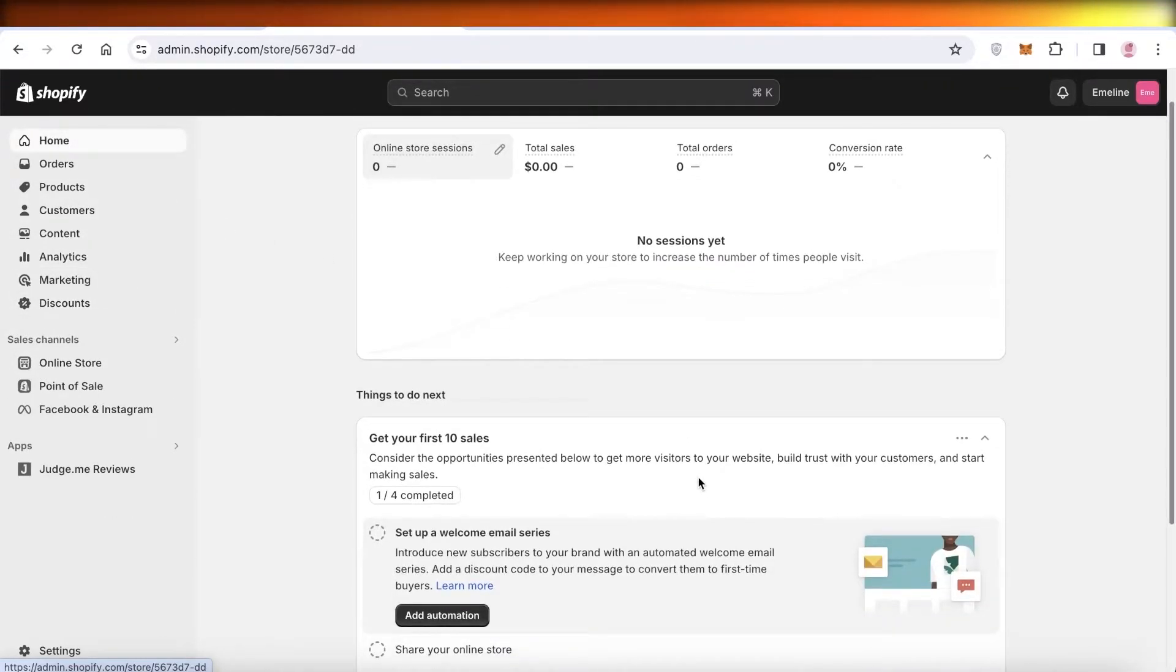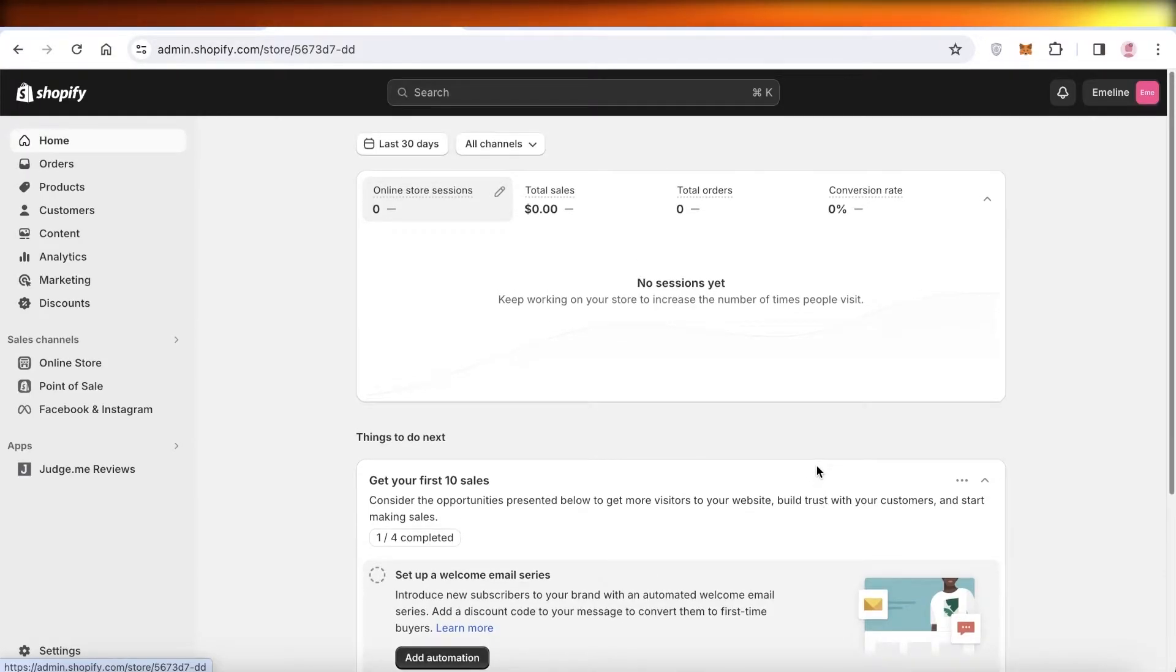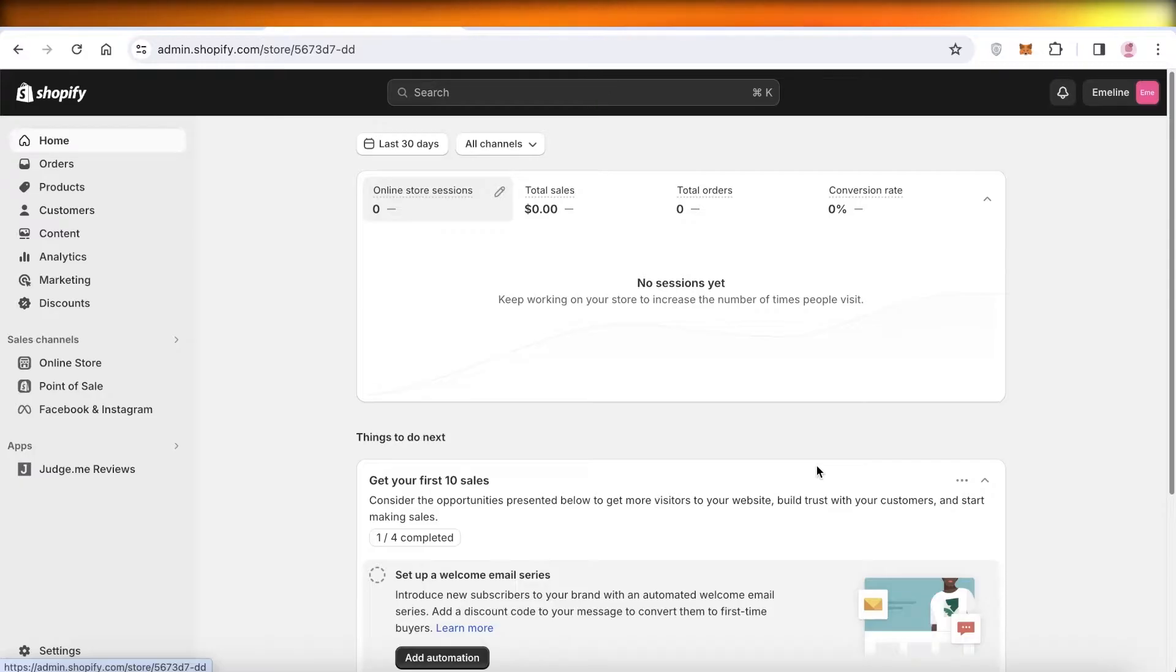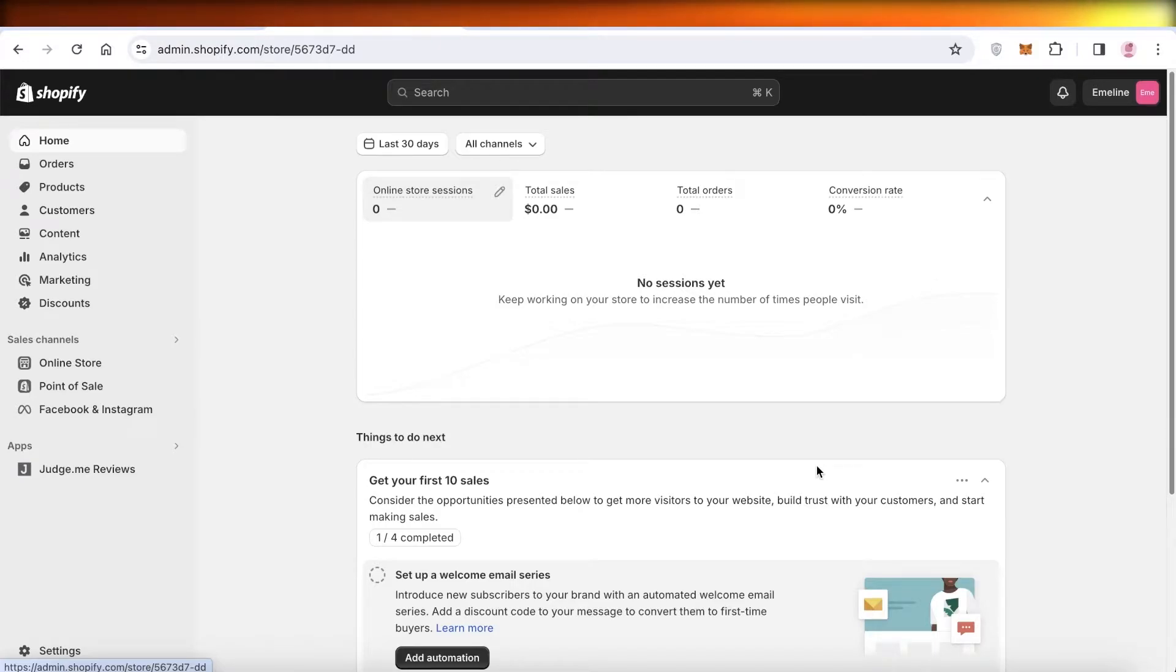Once you do that, you can just insert your payment info and then withdraw your money from Shopify to your bank account or any other platform.